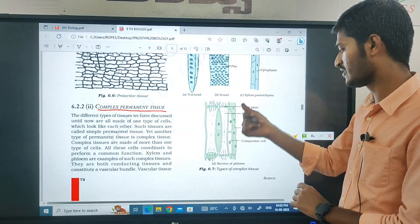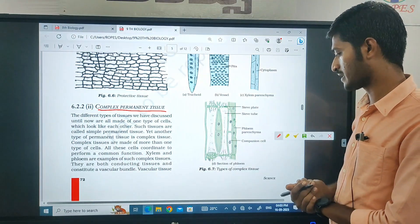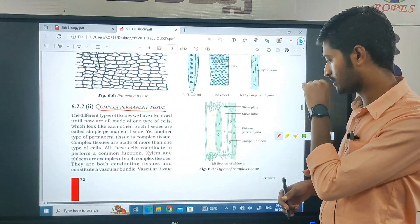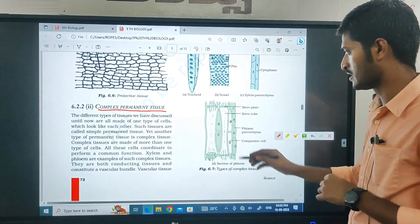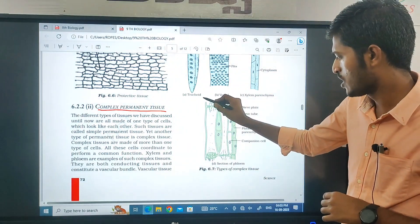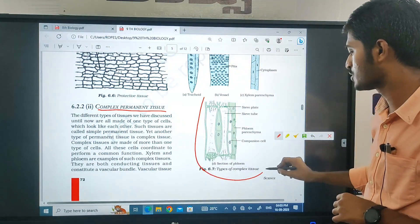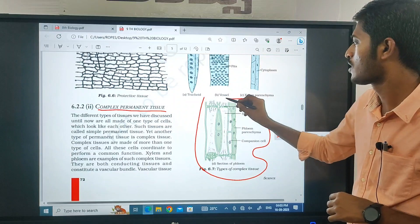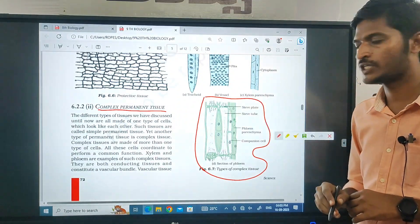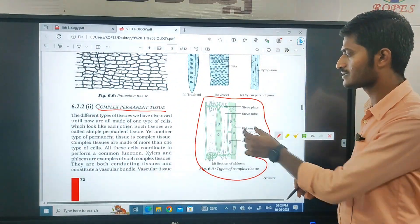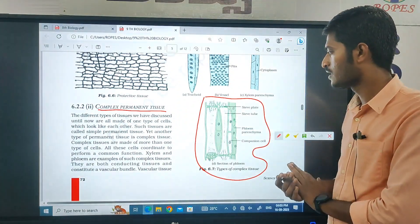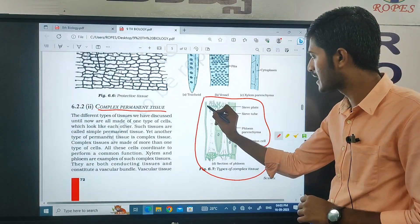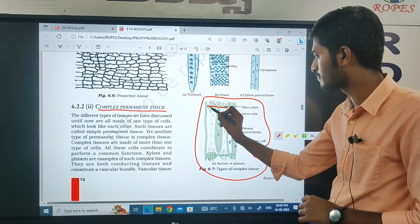Can you see here? There are different types of complex tissues. Can you observe the diagram? This is complex tissue. There are some parts here. The middle line of the stem — you can see here.